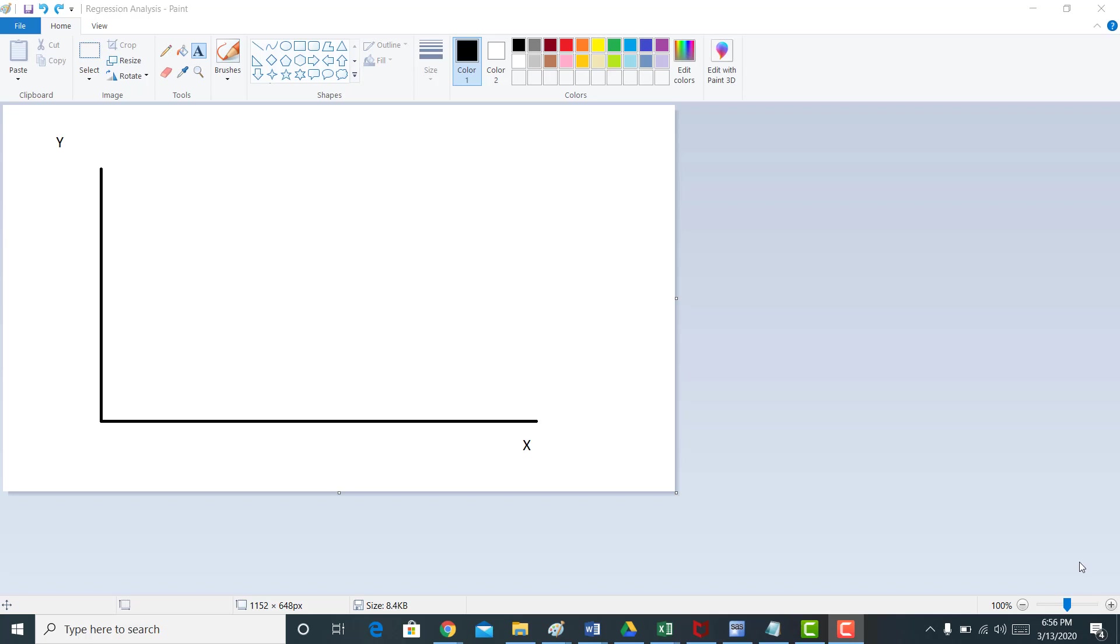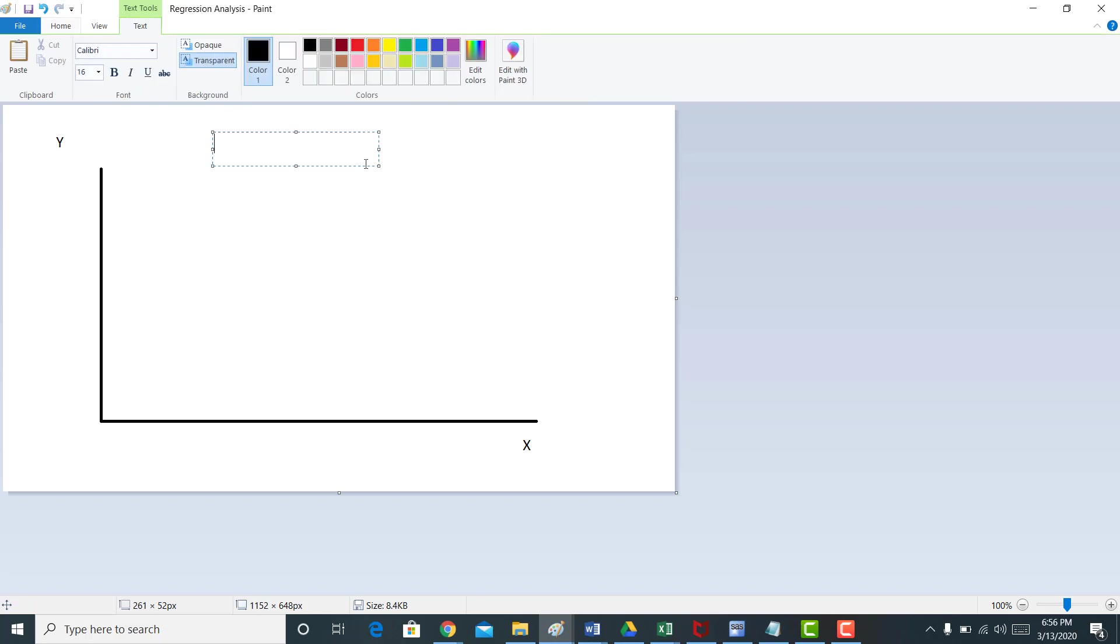We're going to have to use regression analysis here in the future, so I think it's important for us to understand what it is. Now, in its simplest form, regression analysis is just estimating the model y equals mx plus b.